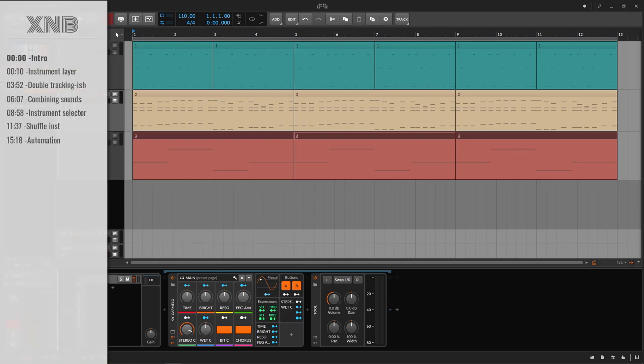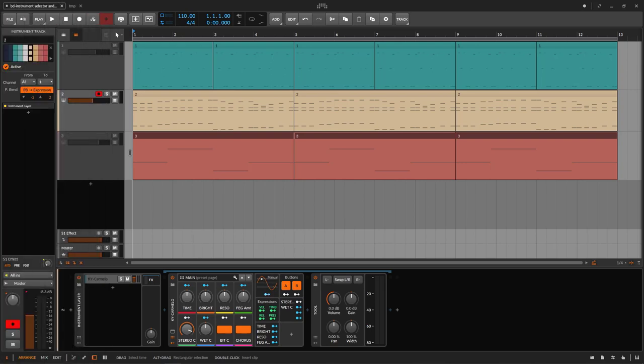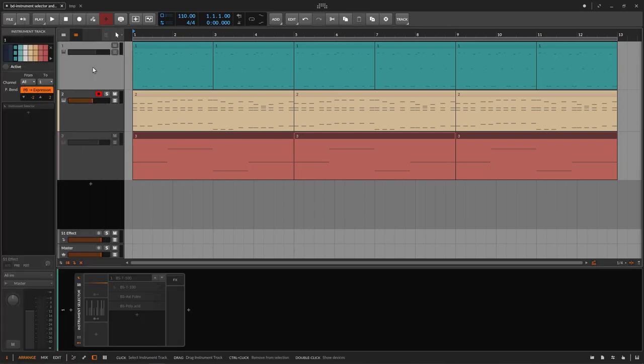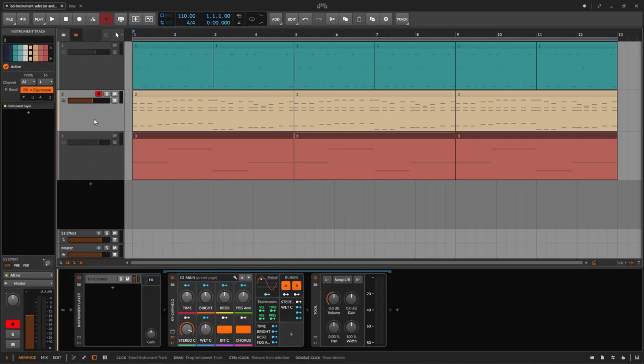Welcome back to another Bitwig tutorial. This one we need to talk about the instrument layer and the instrument selector. I'm going to show you an example. We're going to start with the instrument layer.